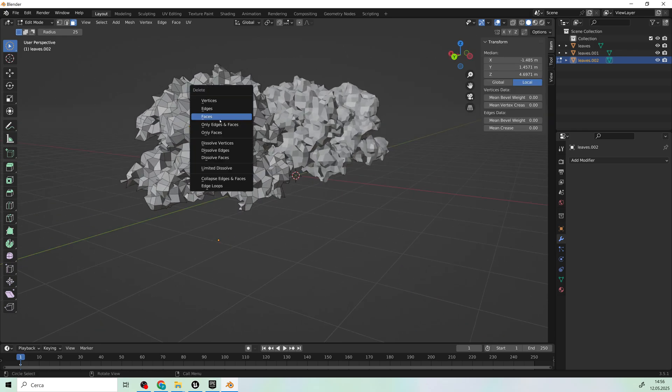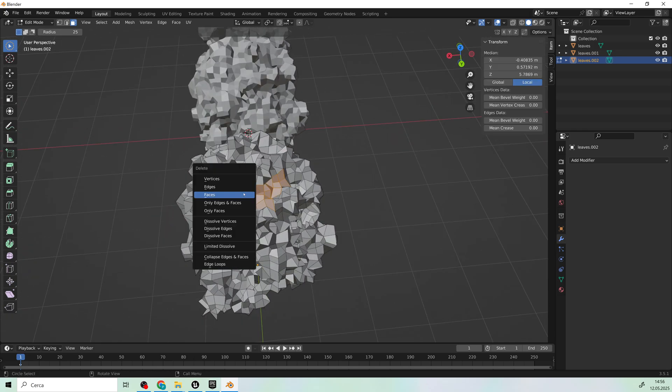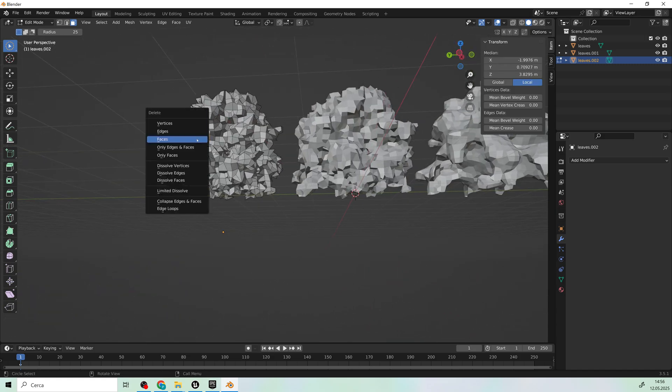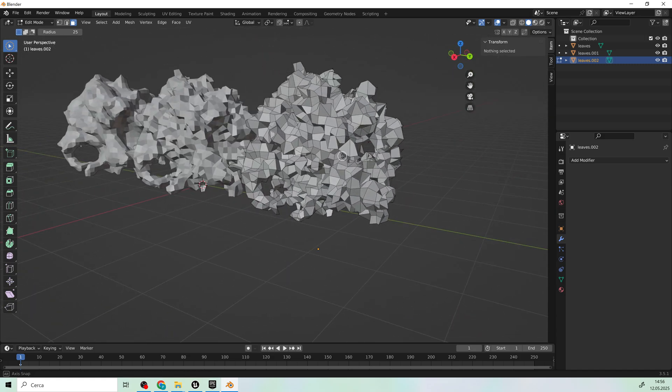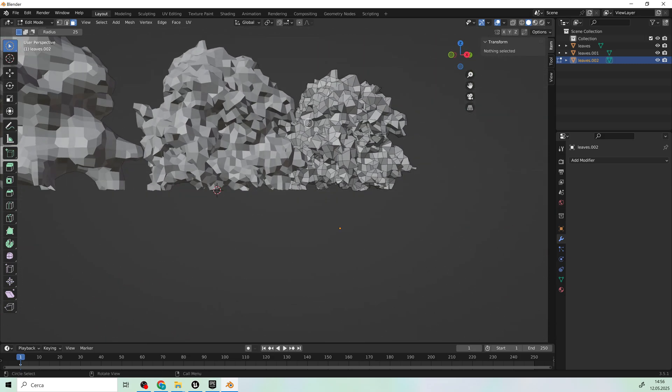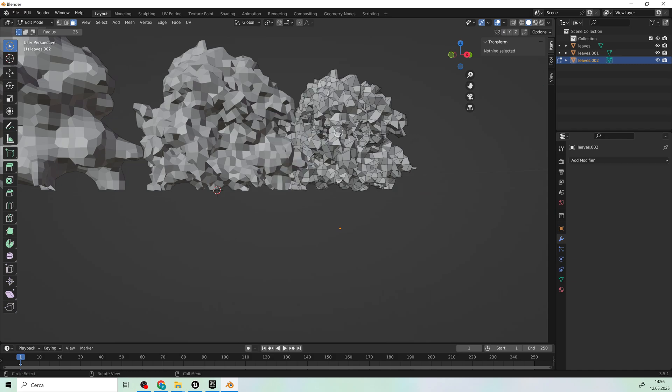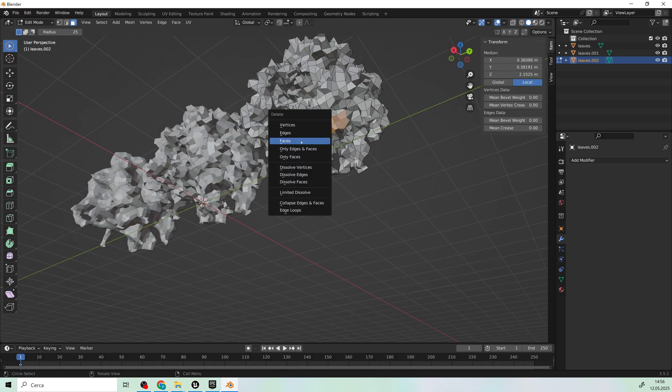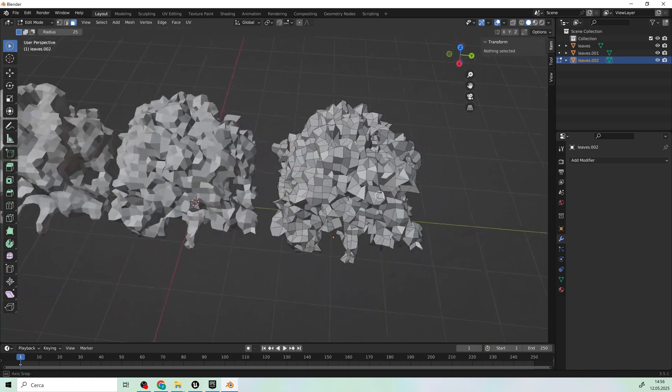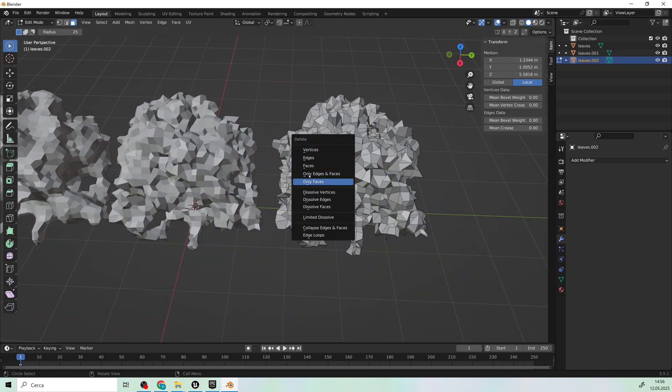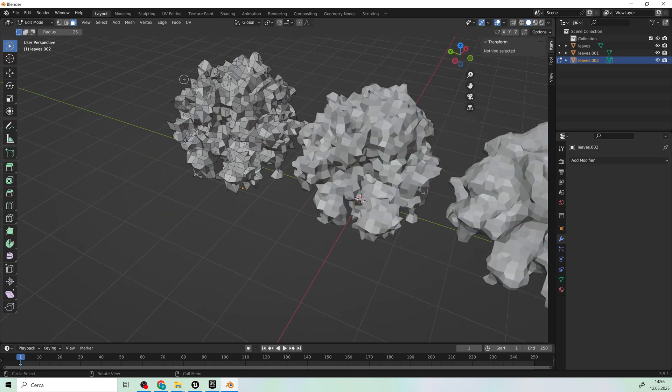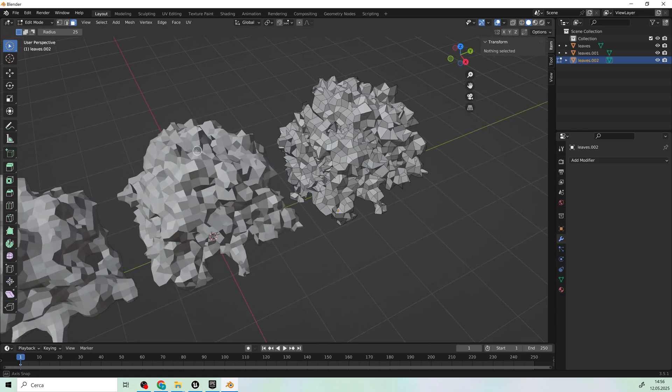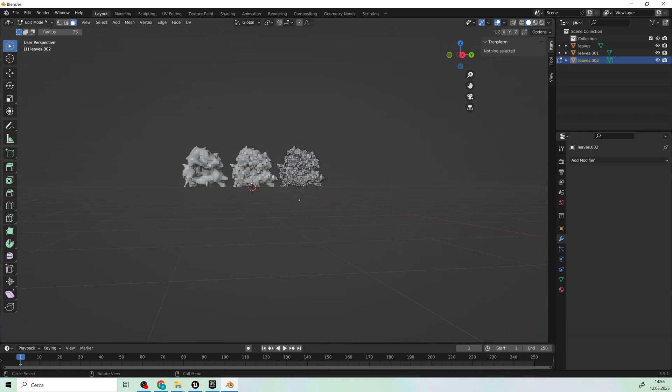These are just tests, everyone can define their own style. Maybe remove a few more on this side and I'd say we're done.